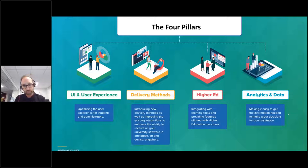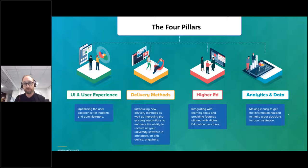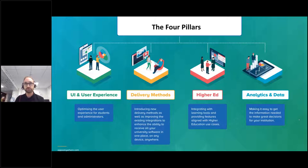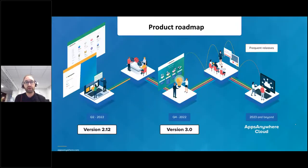Finally, analytics and data are essential for making great decisions. We recognize that we already have some analytics capability within Apps Anywhere today, but we're going to be improving on that — making it easy to understand what's happening, how it's being used, to enable great decisions and hopefully make your lives easier.